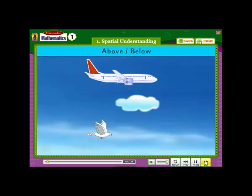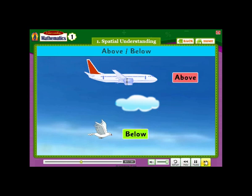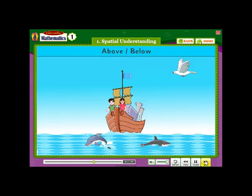Above, Below. The aeroplane is above the cloud. The bird is below the cloud. One bird is above the boat. Two fishes are below the boat.